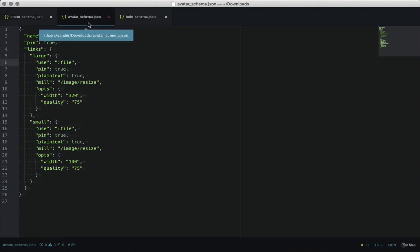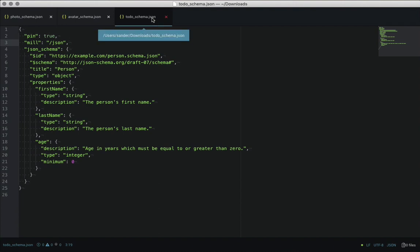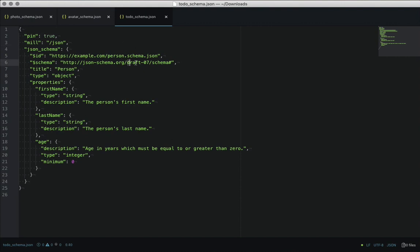And then here's another one. This is the built-in avatar schema. This is what happens when you upload a new profile image. And then this other last example, which we're really excited about is for the JSON mill, we call it.